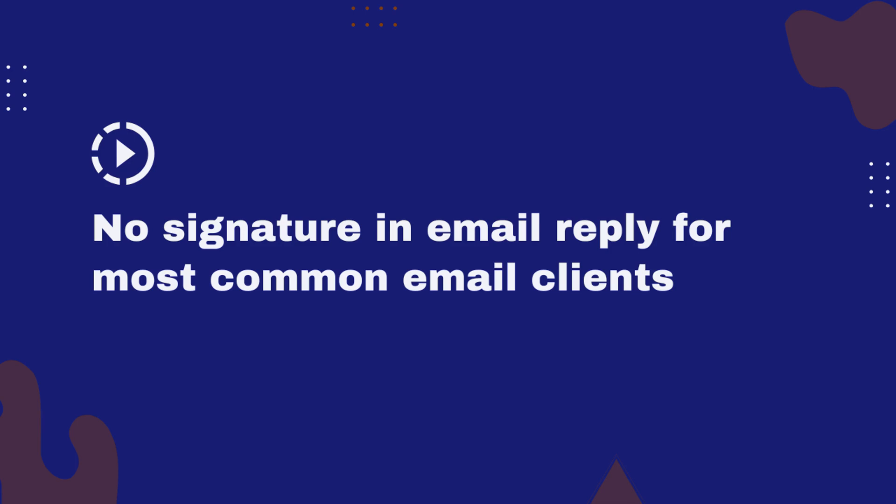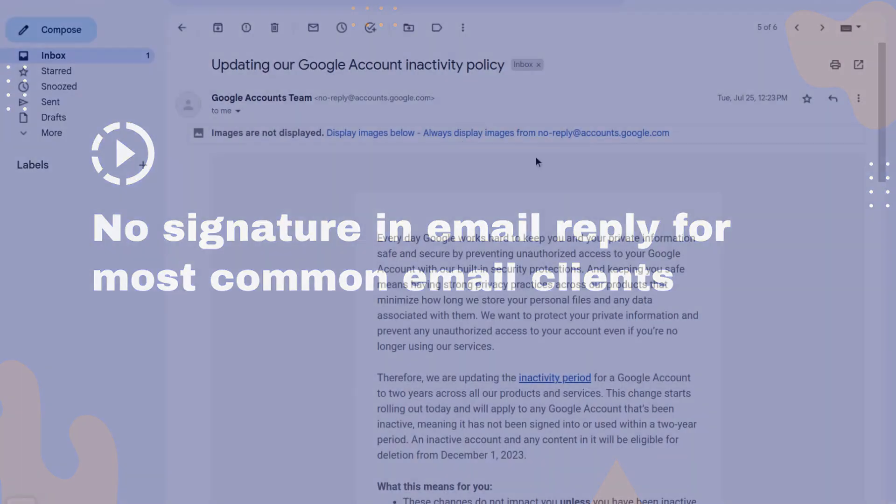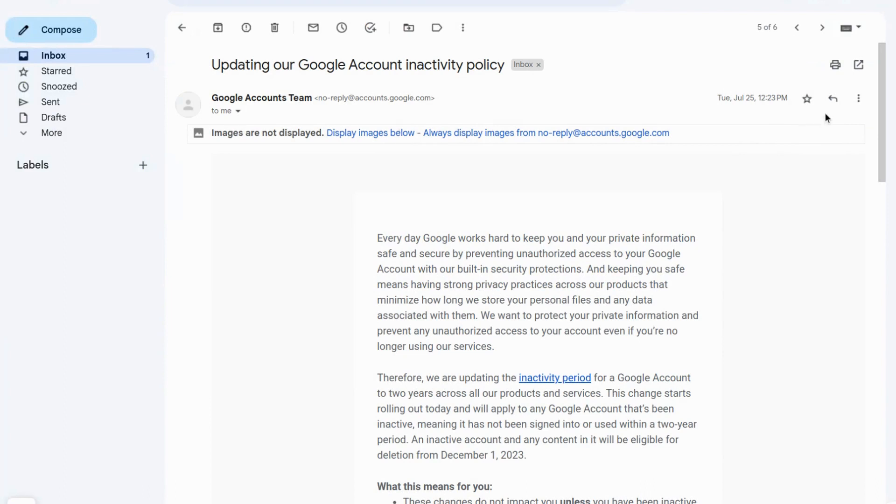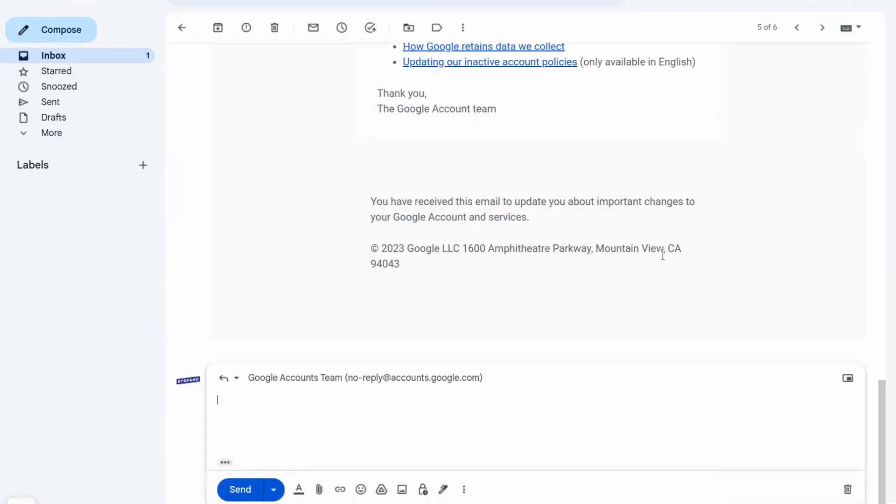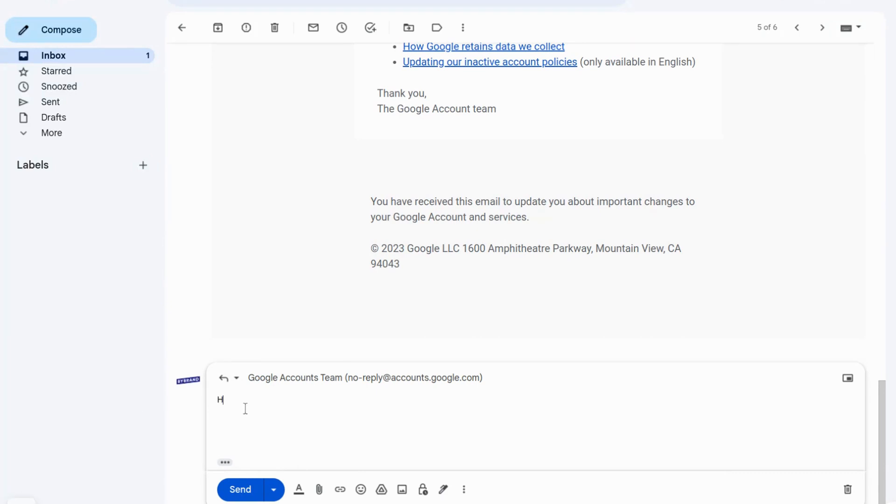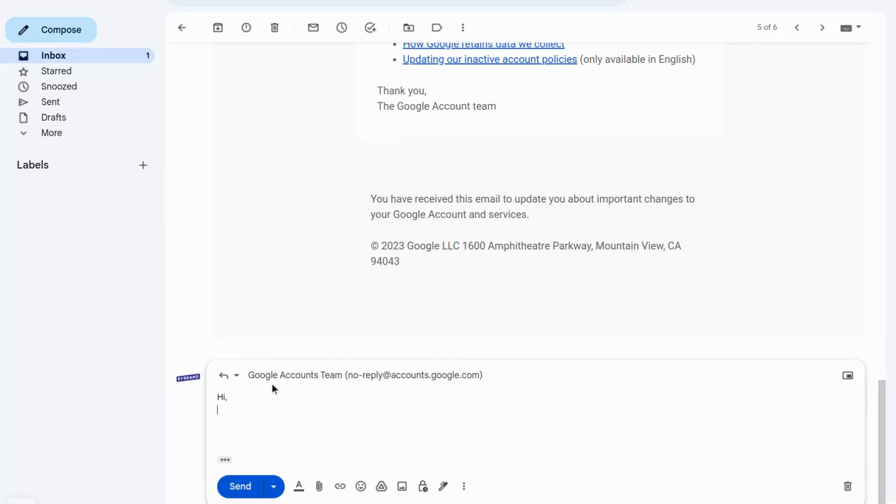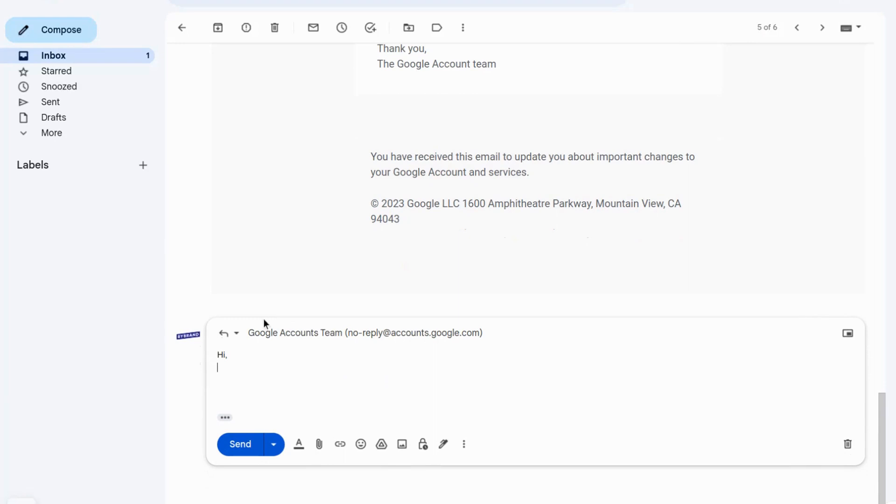At some point, you may want to remove the email signature when replying or forwarding a message to avoid repeating information already provided. In this tutorial, we will demonstrate how to make this change for Gmail, Outlook, Thunderbird, and Outlook 365, which are the most commonly used email clients.